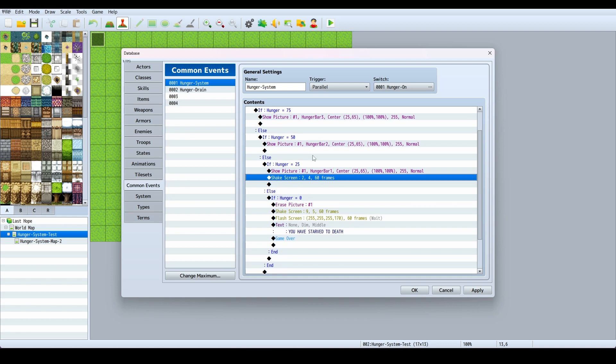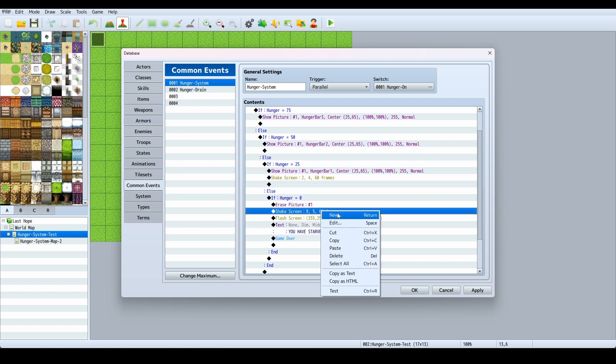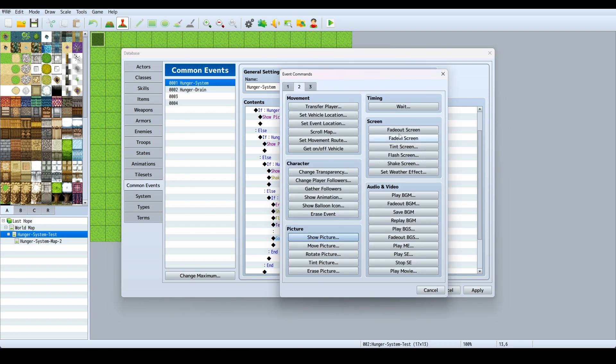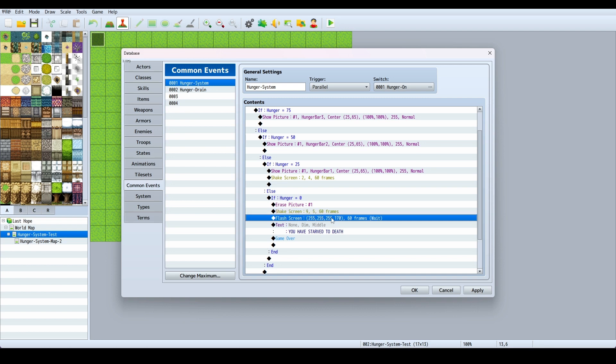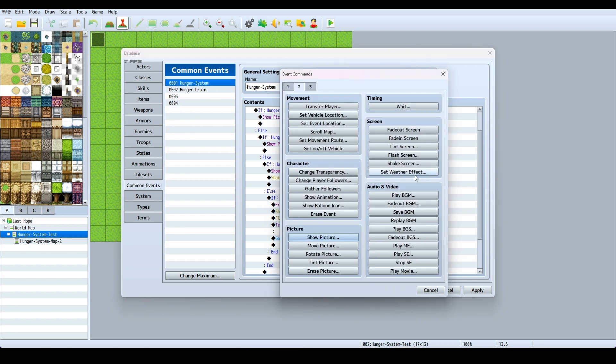Then else, if hunger is not at 25 and if hunger is at zero, completely erase picture one. Shake the screen, so it's going to shake the screen real hard, then it's going to flash the screen. Shake screen and flash screen are under Screen section.